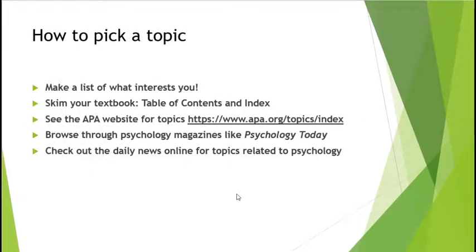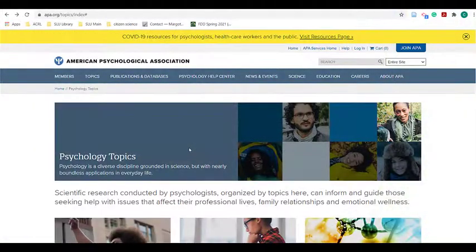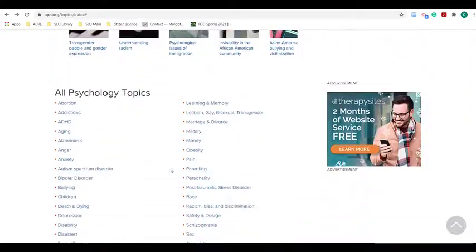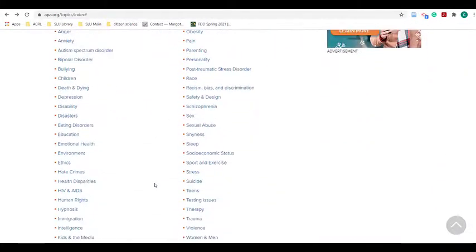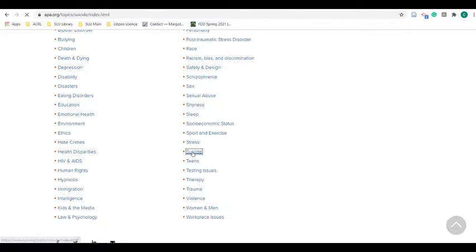The first thing you need to do is pick a topic. You can make a list of what interests you, skim your textbook, look at the APA website, browse through psychology magazines like Psychology Today, and even check out the daily news and pick a topic that you're really interested in that's related to psychology. I recommend using the American Psychological Association website — they have a great list of topics, and for every topic you can click on it and find out more.